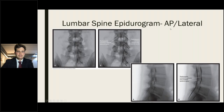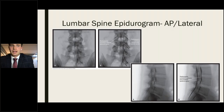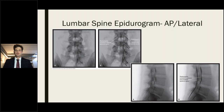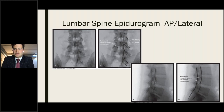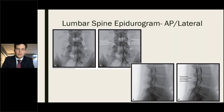An epidurogram using radio contrast confirms epidural needle placement. In AP view, contrast spreads to the lateral borders of the epidural space through the neuroforamina, surrounding the spinal nerves. If a neuroforamen is severely stenotic, there may be absent contrast spread at that nerve root. In lateral view, contrast appears in both anterior and posterior epidural spaces, confirming the three-dimensional nature of the epidural space.